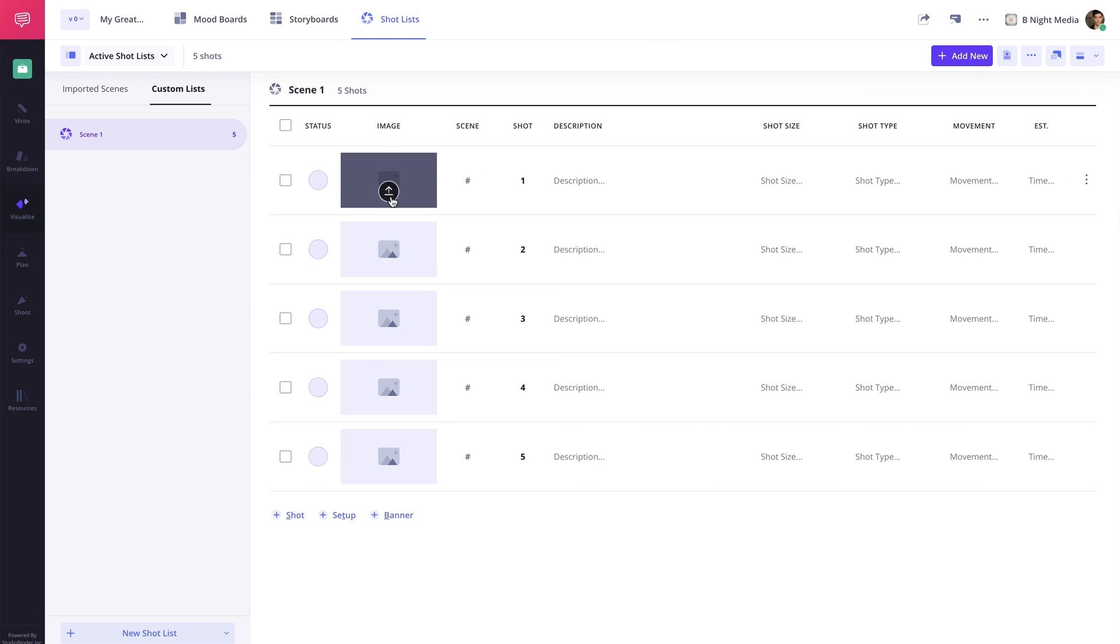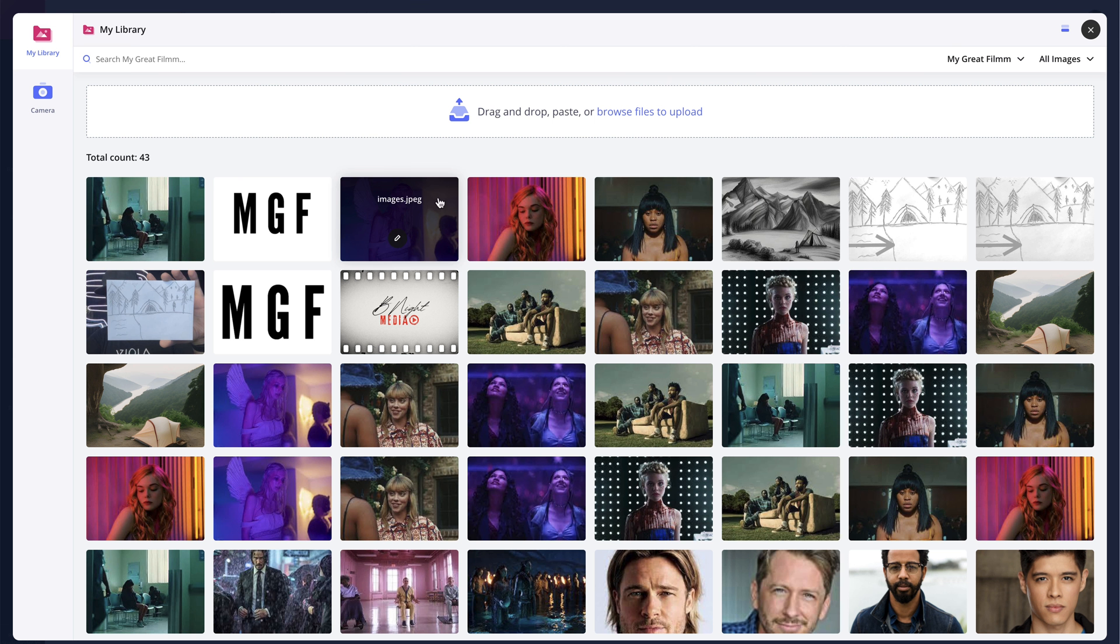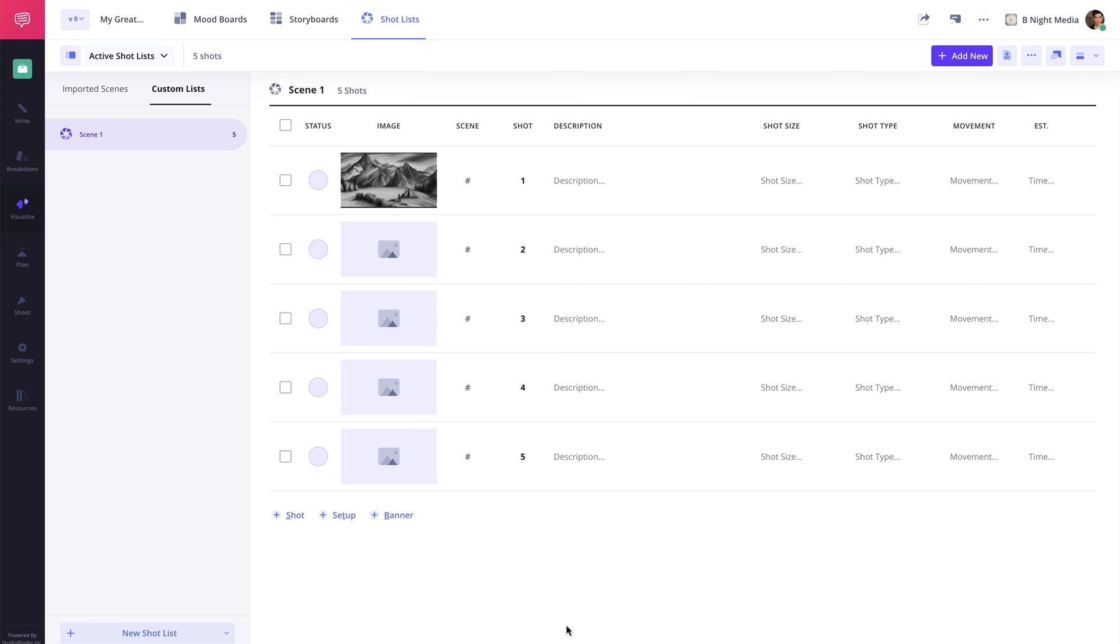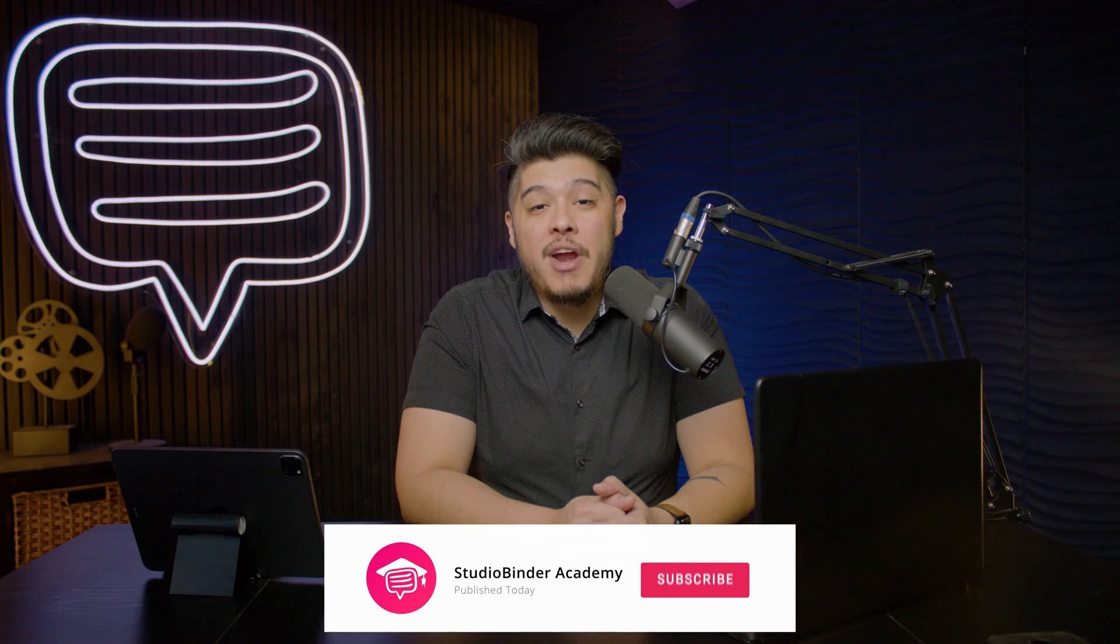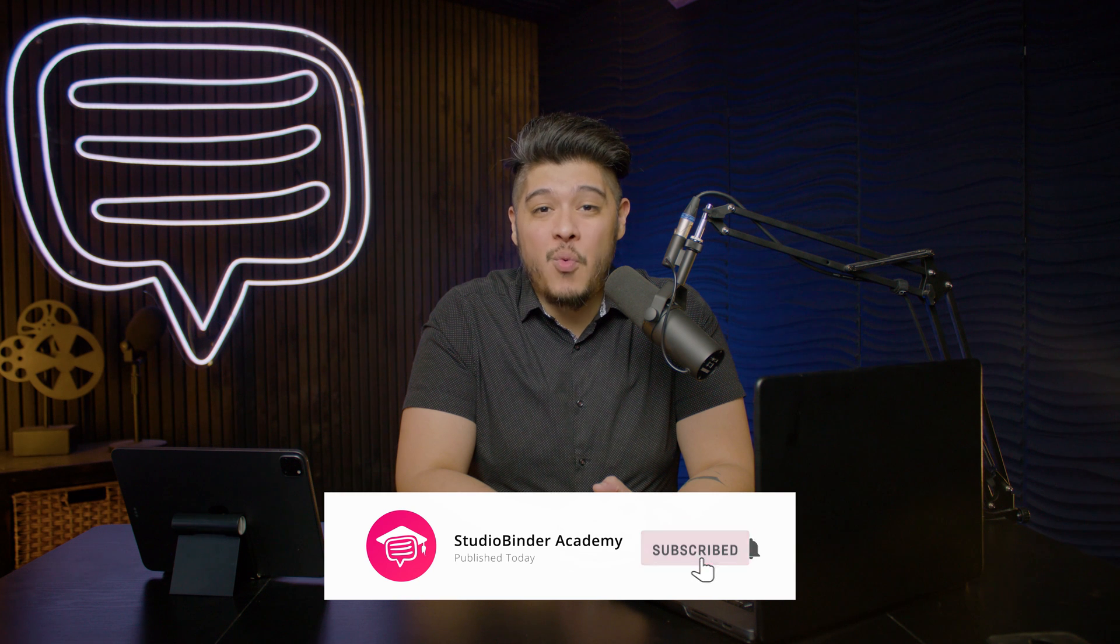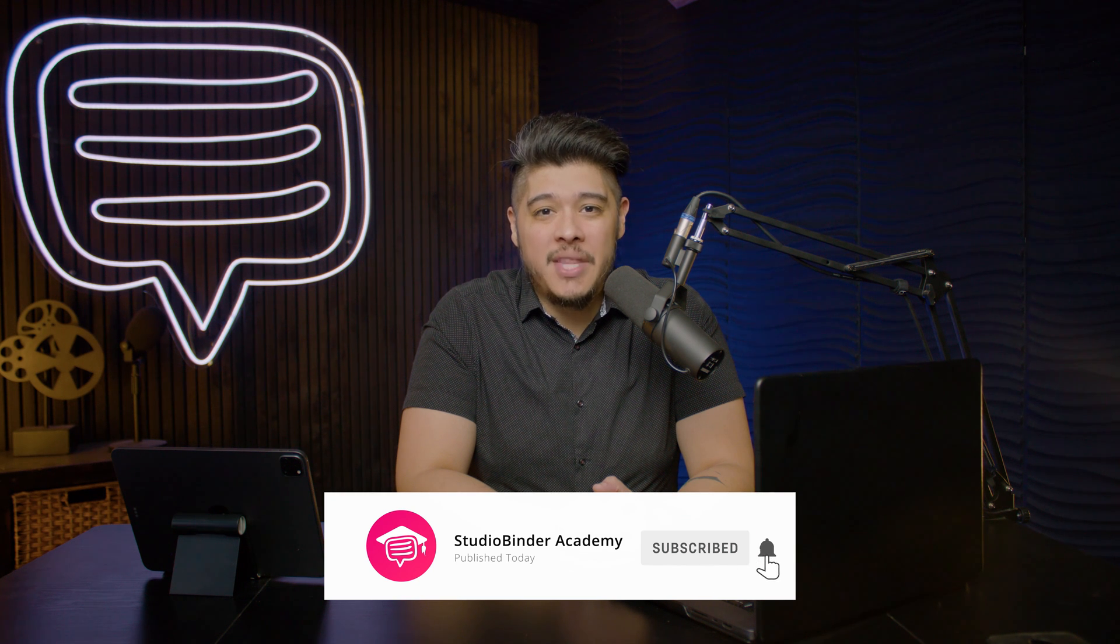In the next lesson, I'll be covering how to populate the shot list. Be sure to like and subscribe to be notified when new lessons are added. I'm Brandon with StudioBinder Academy. Thank you for watching and we'll see you in the next one.